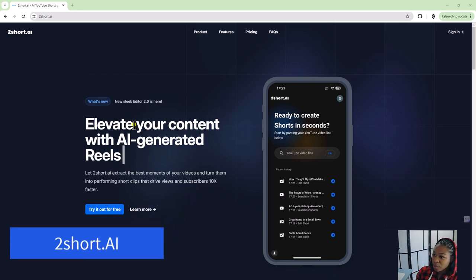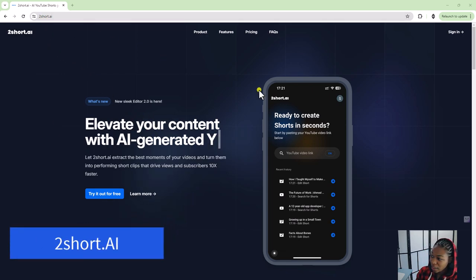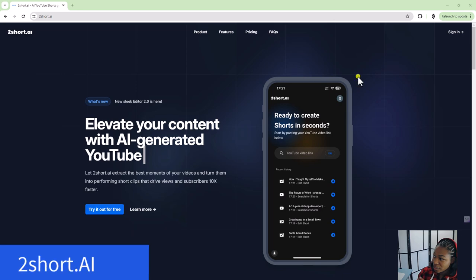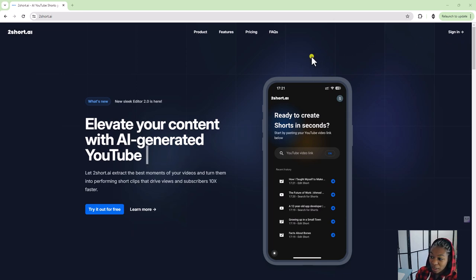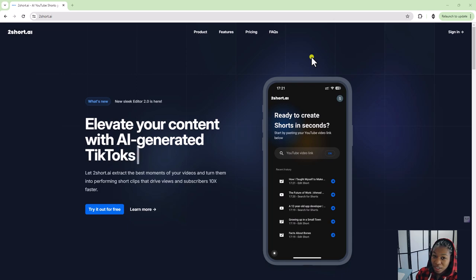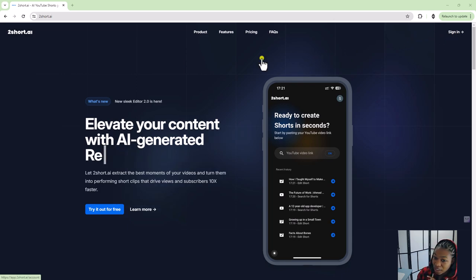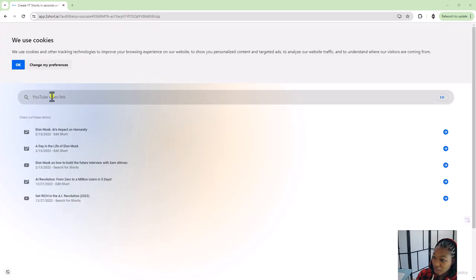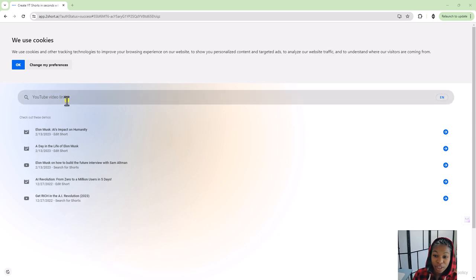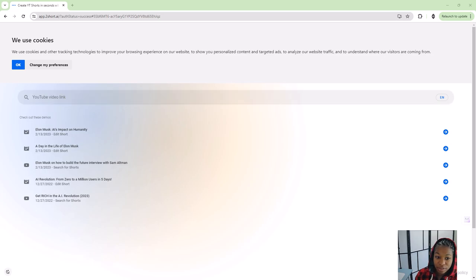Great. First up, we have 2short AI. Now this is the homepage. I'm going to go ahead and sign in. I haven't used the tool, so we'll see exactly how easy it is to use. I've signed in here and it looks like you can use just a YouTube video link. So I'm going to use a YouTube video from my channel.